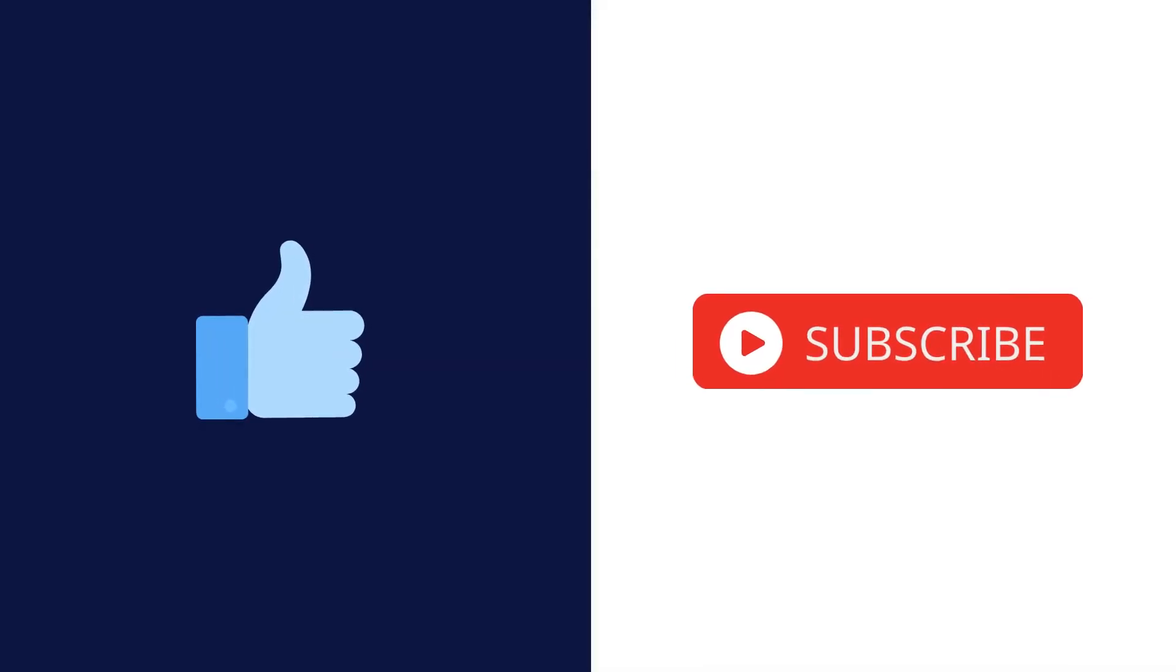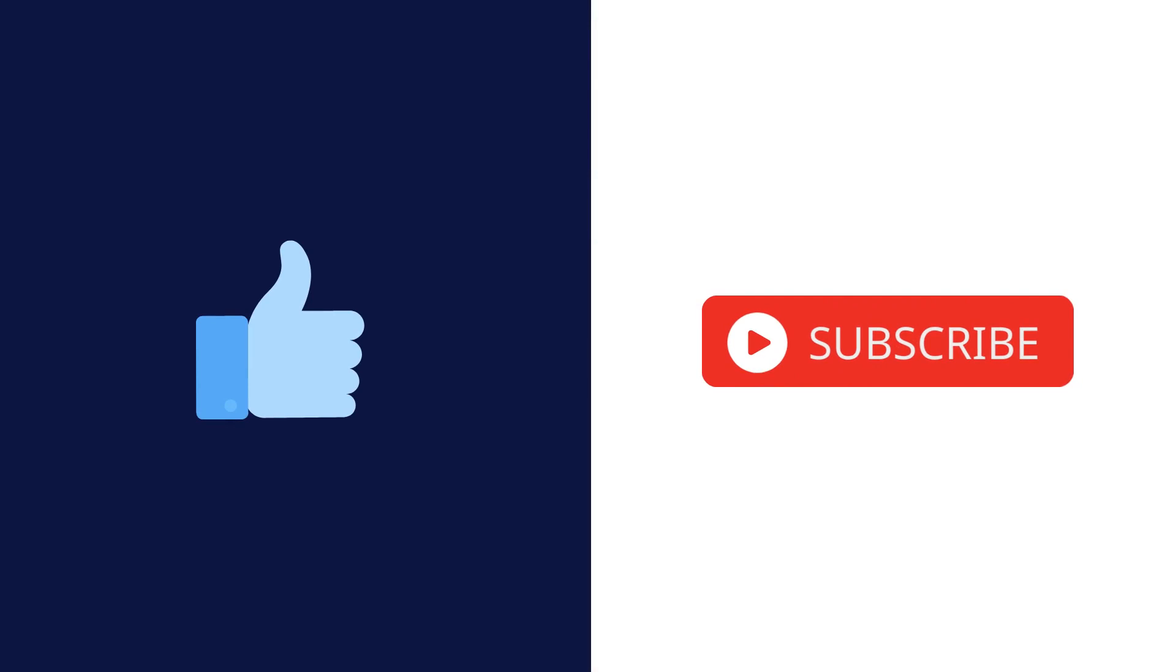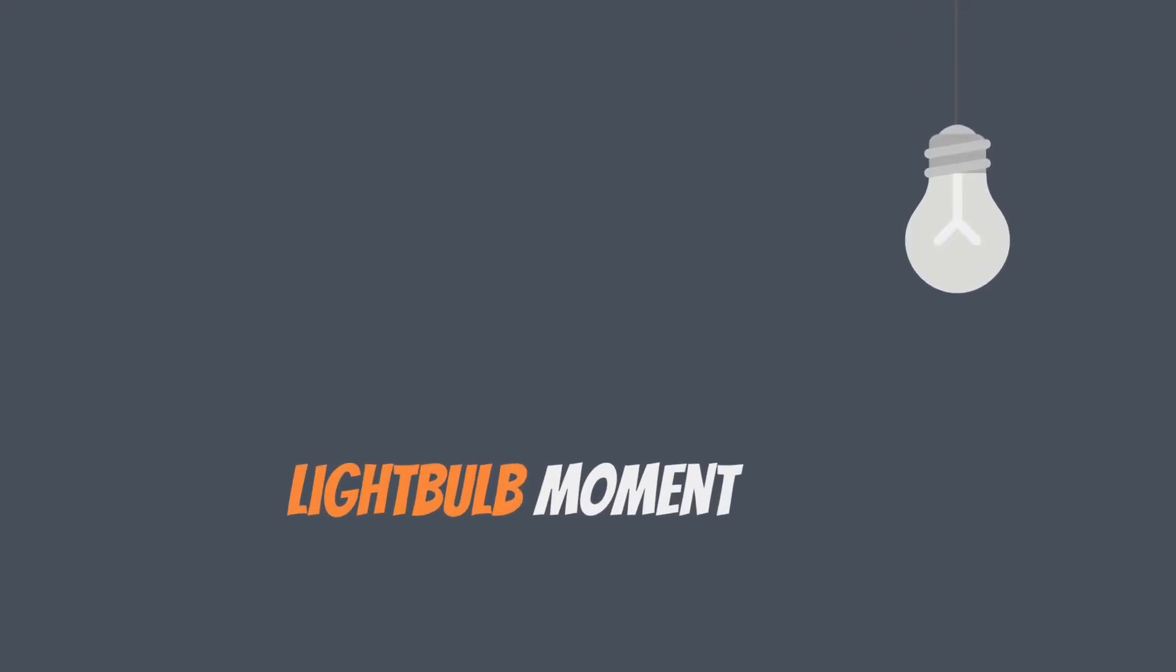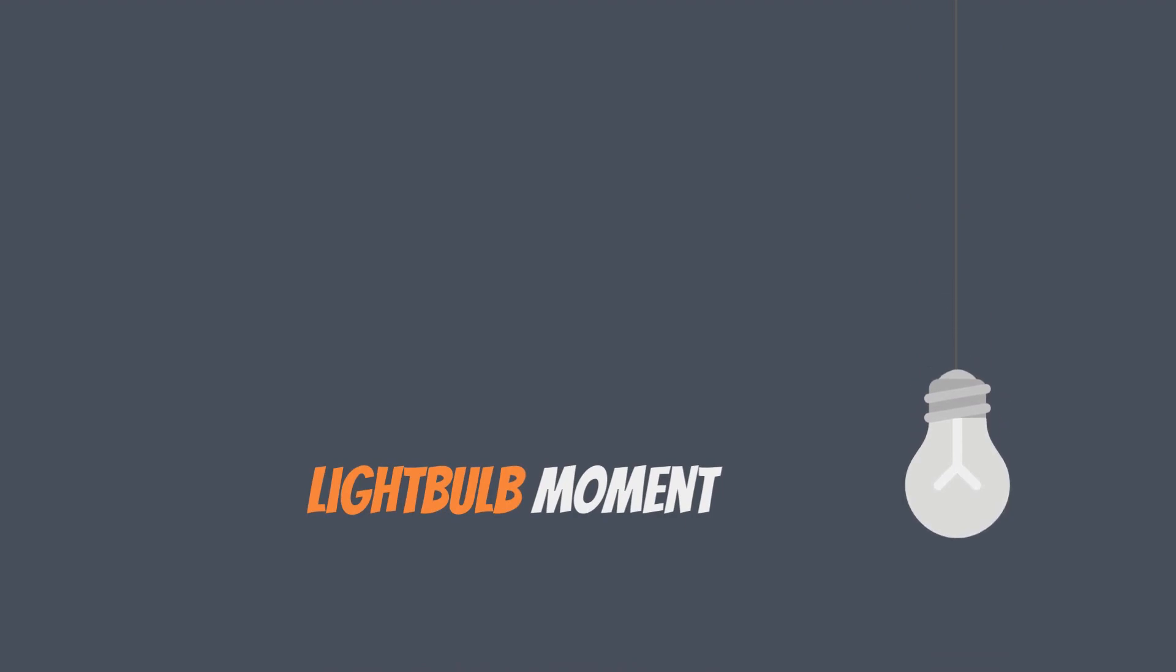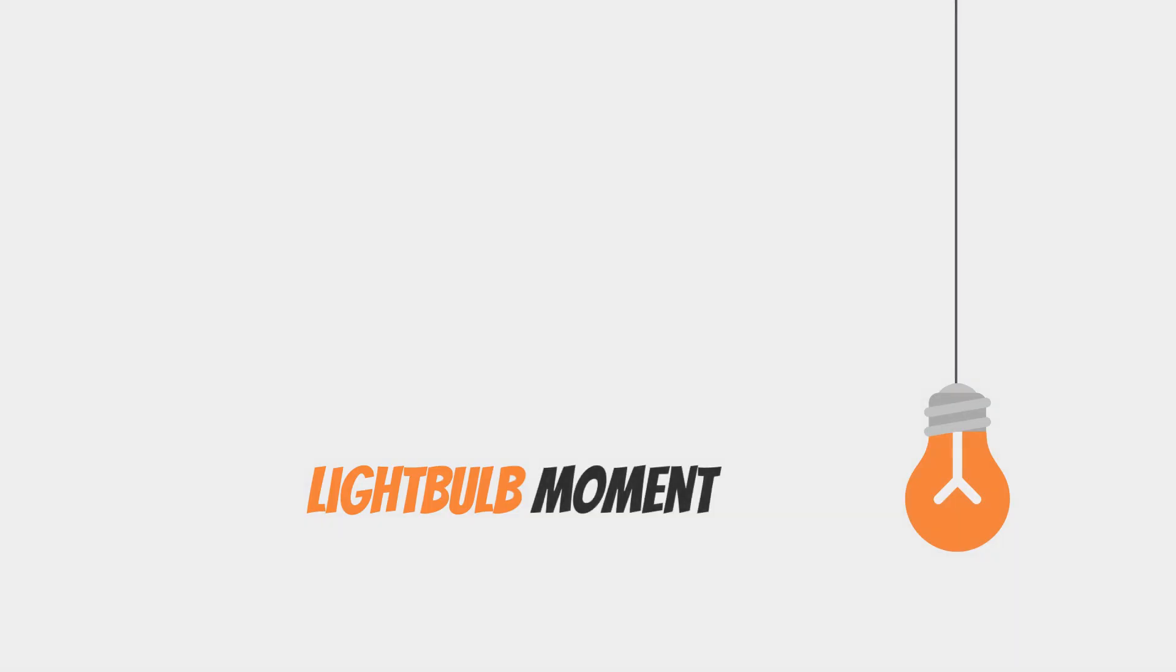If you enjoyed this video, please slap a like below and make sure to subscribe to our channel. Comment below with your favorite DeFi project or anything we might have missed that you would like to see us cover in our next video.